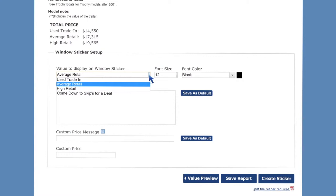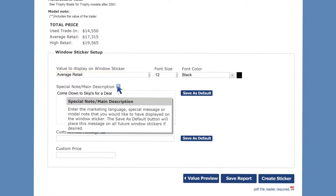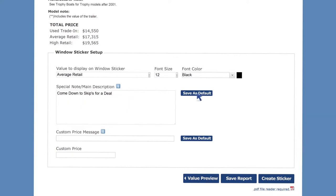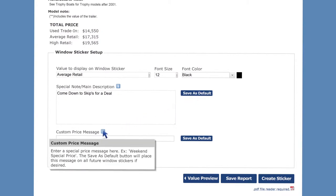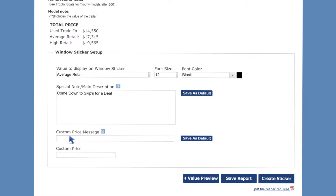Next, enter any special messaging or marketing language that you'd like to display on your window sticker. Remember that what you type here could lure in a potential customer. Click save as default to add this text to future window stickers. You also have the option of adding a special price message here. Again, click save as default to add this message to future window stickers.